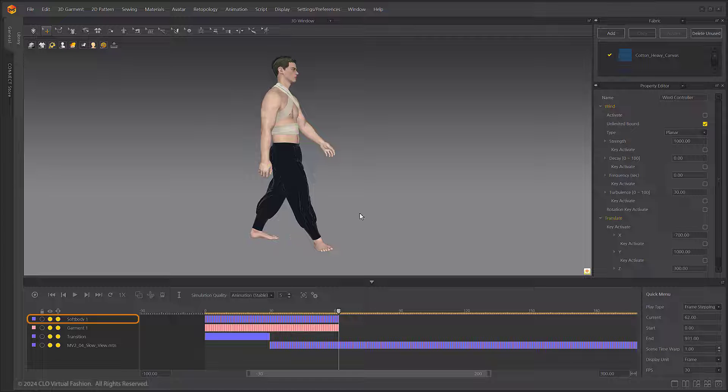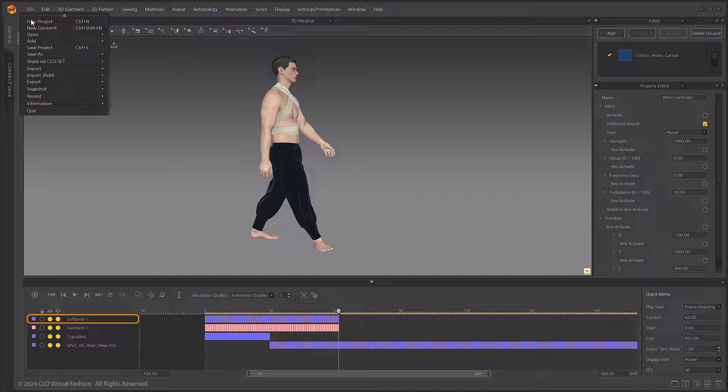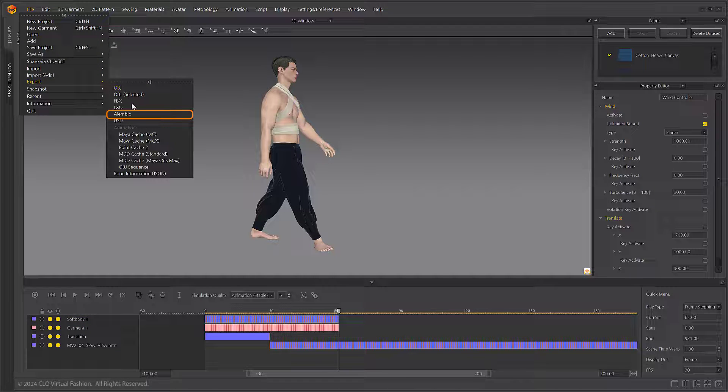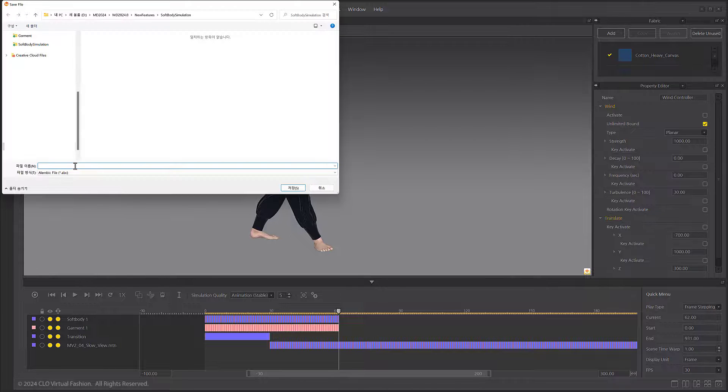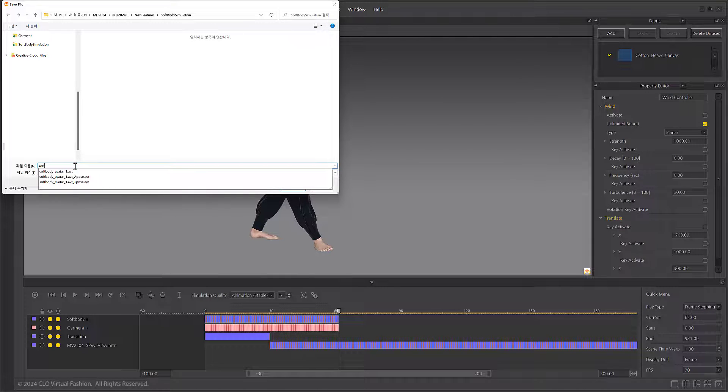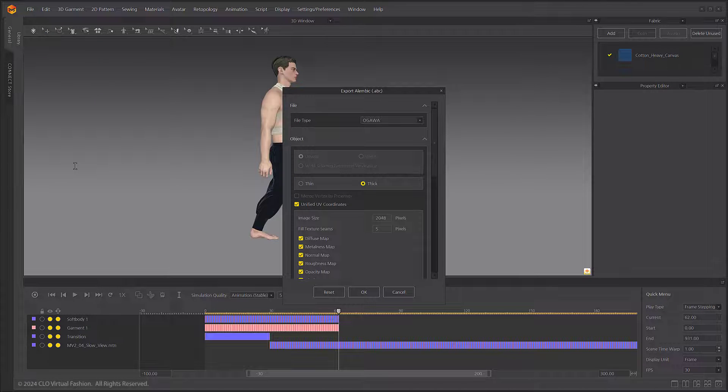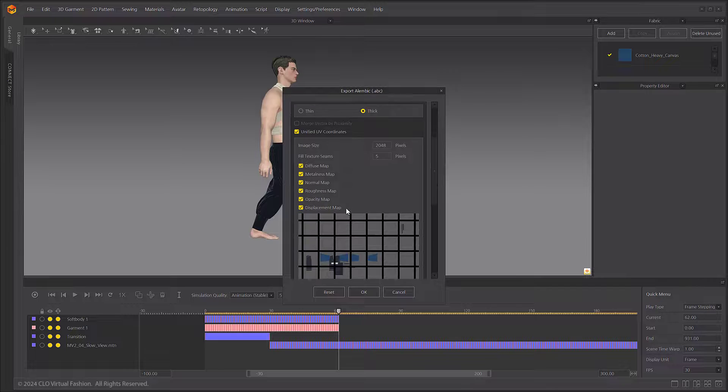The soft body animation can be exported as an Alembic file, while other formats will only export based on the current frame. When exporting to an Alembic file, make sure to check the box for include avatar shape to export.